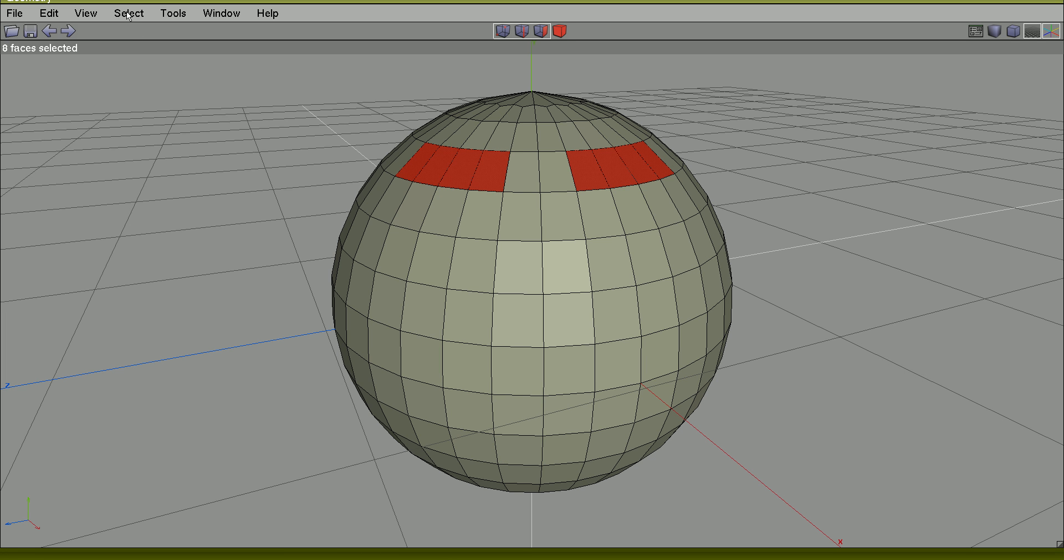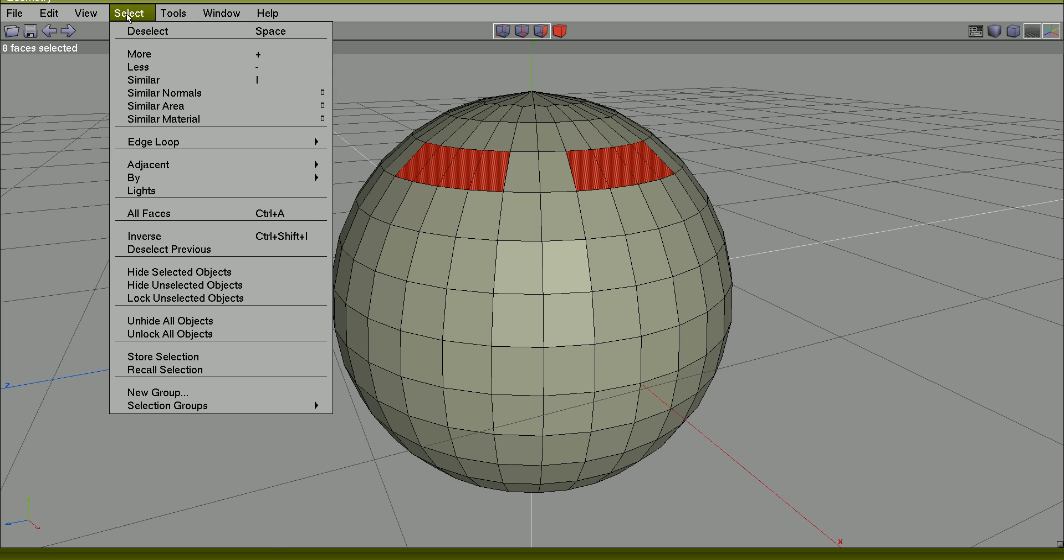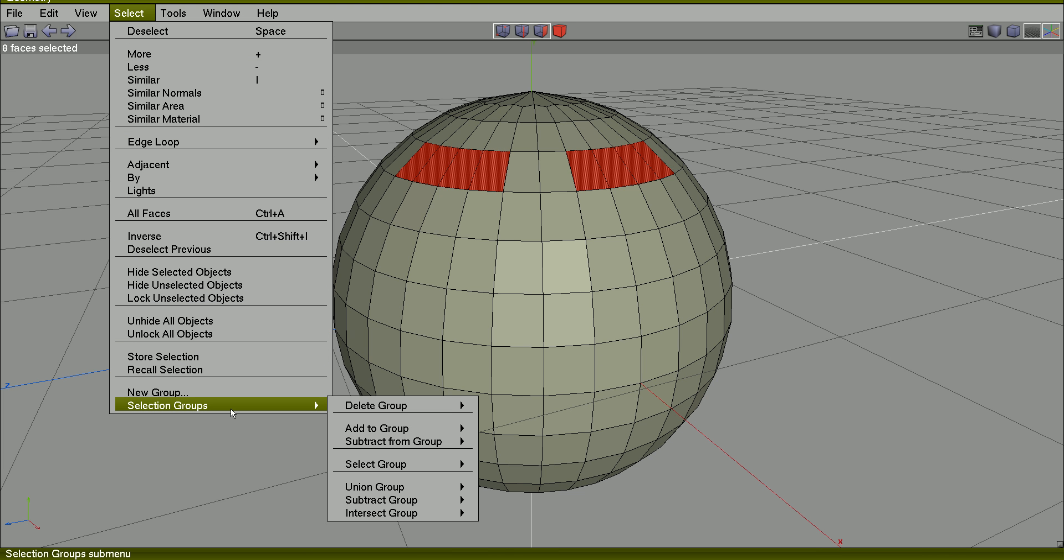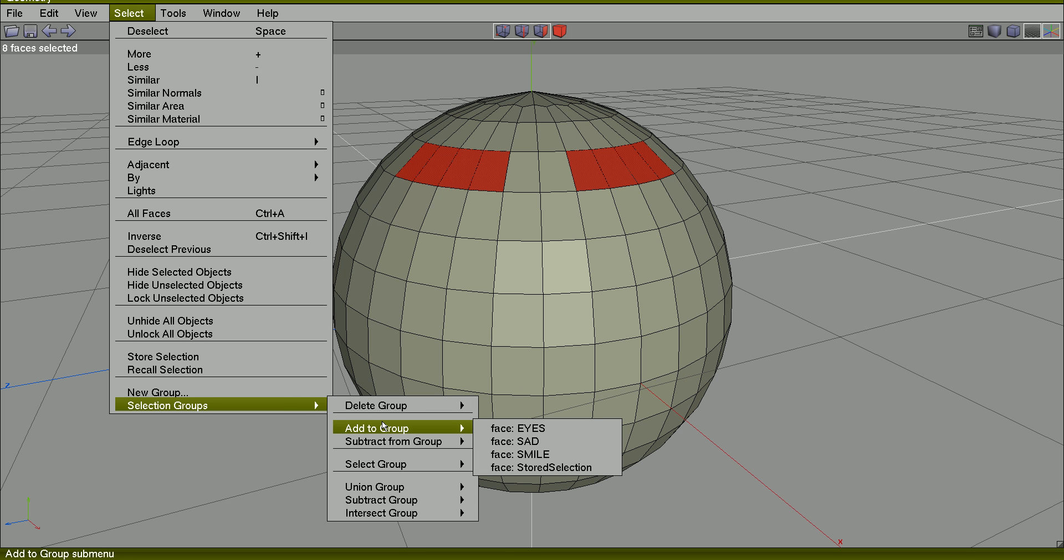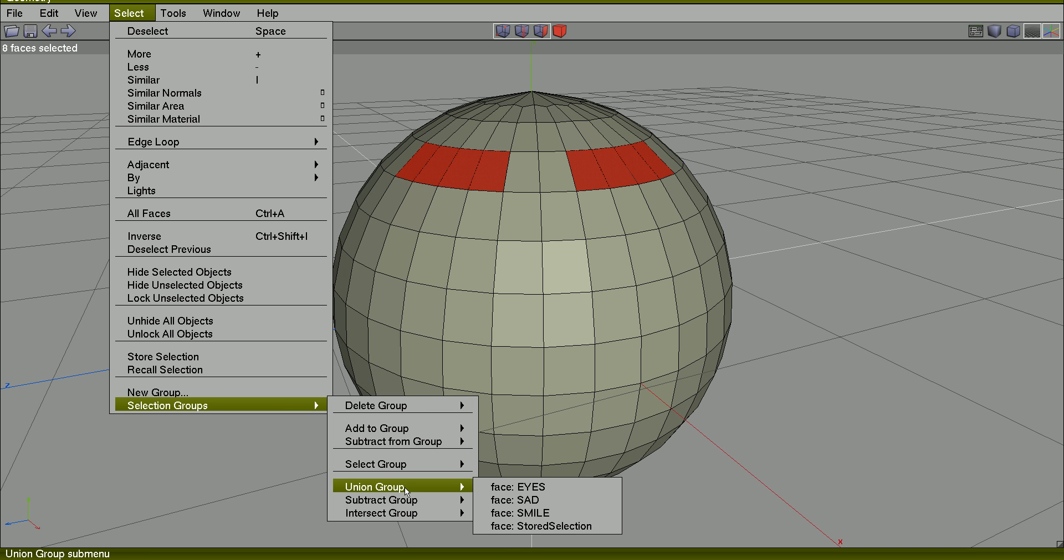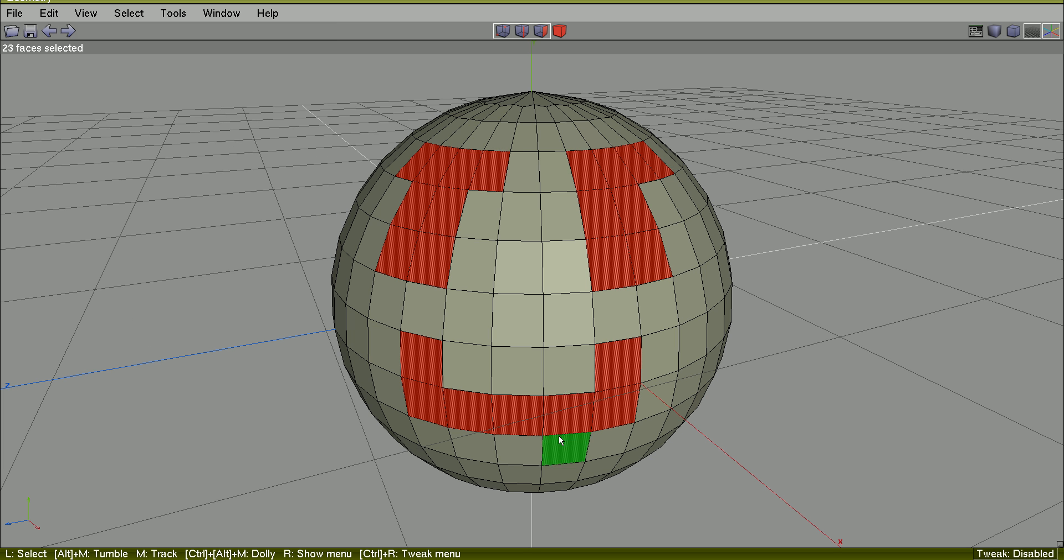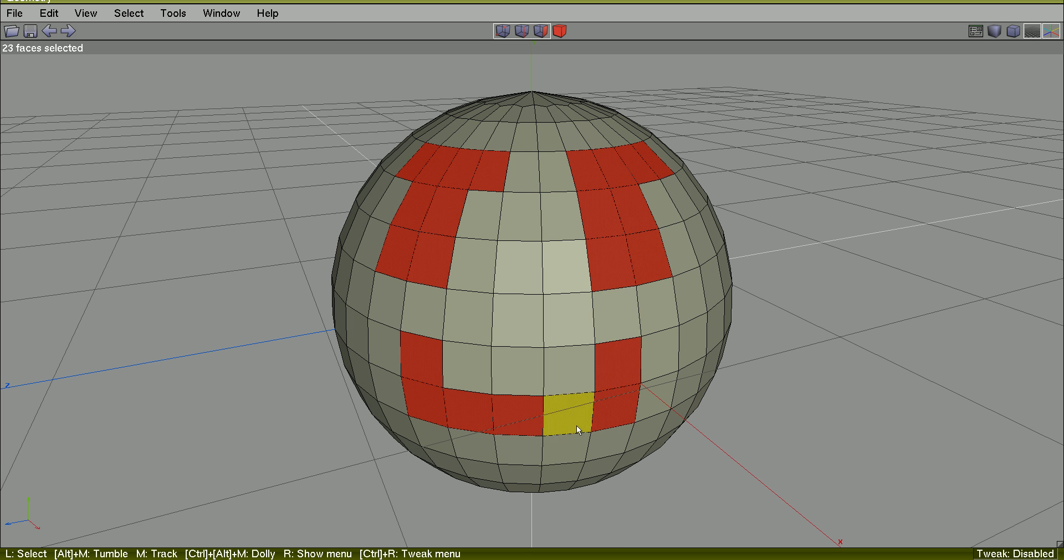You can perform other things like select selection groups, add a union group, Smile. The eyes were added. Smile.